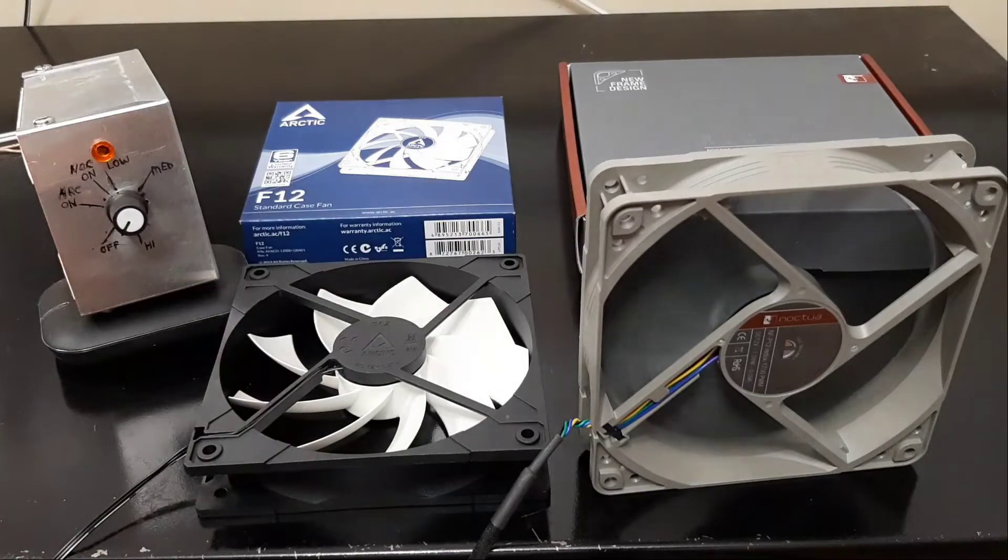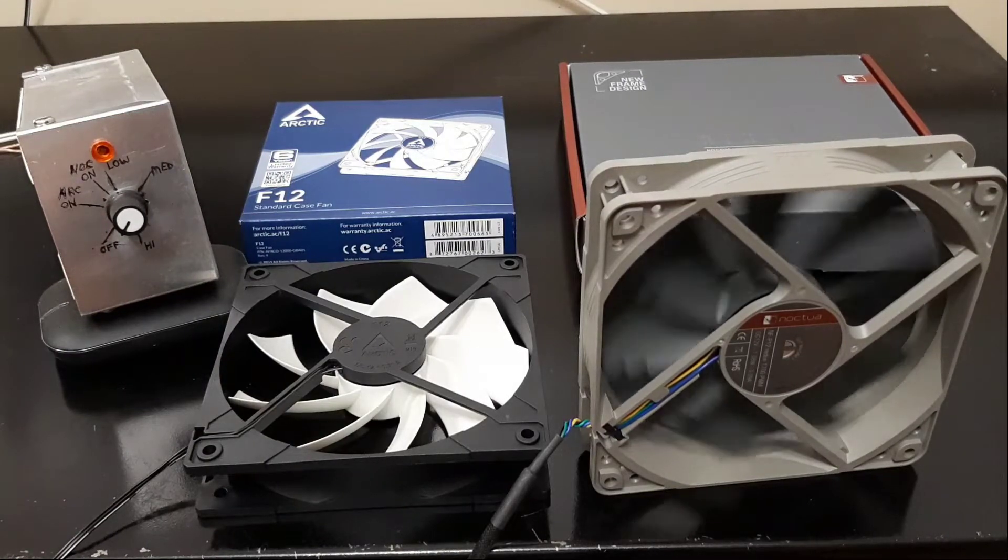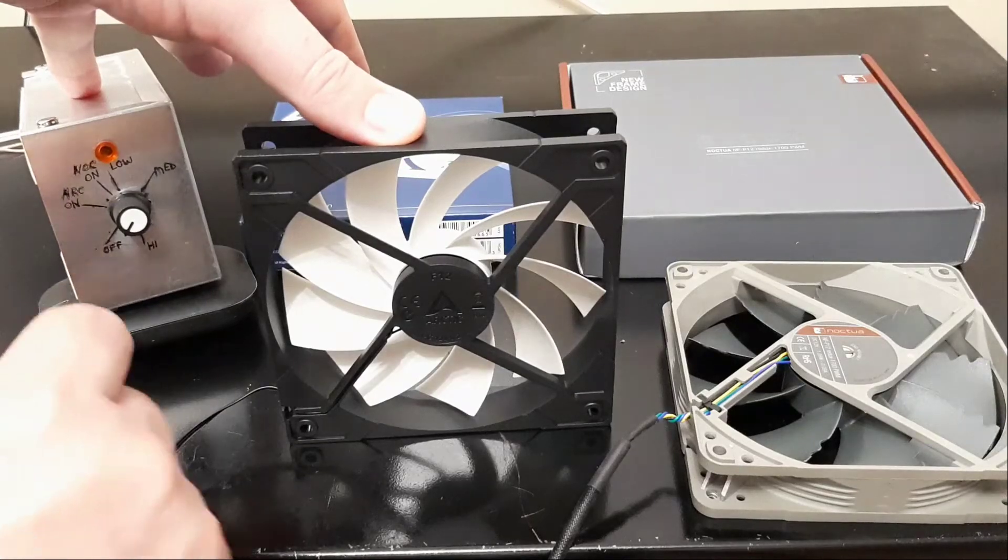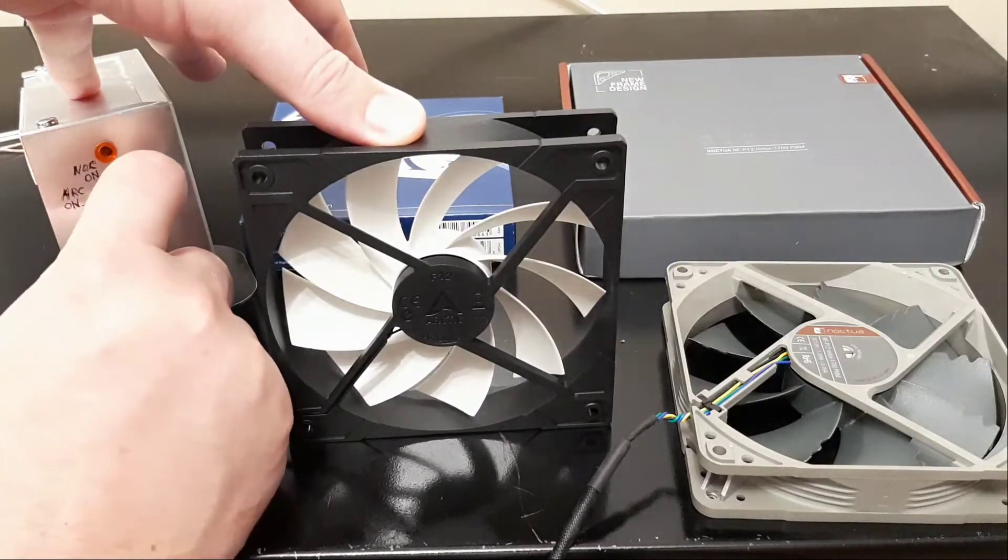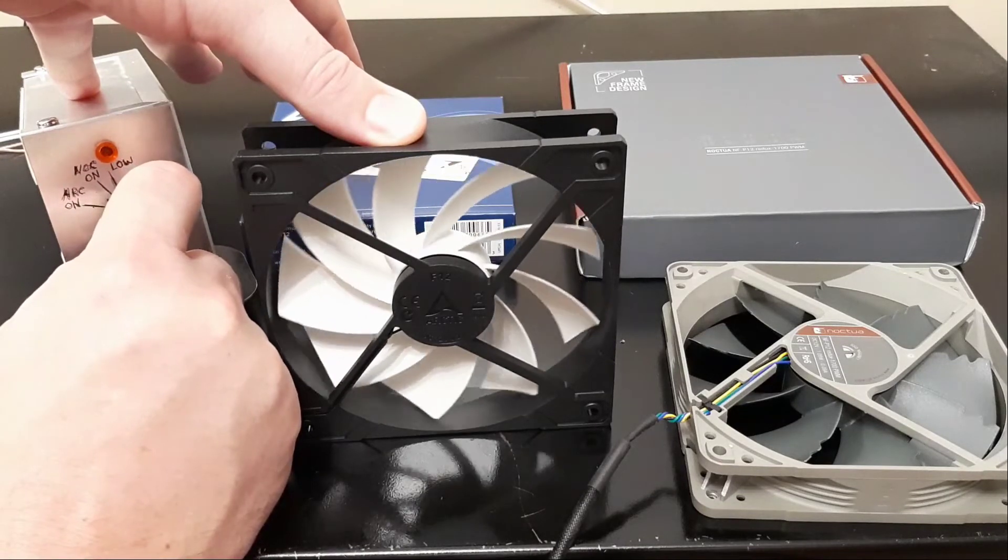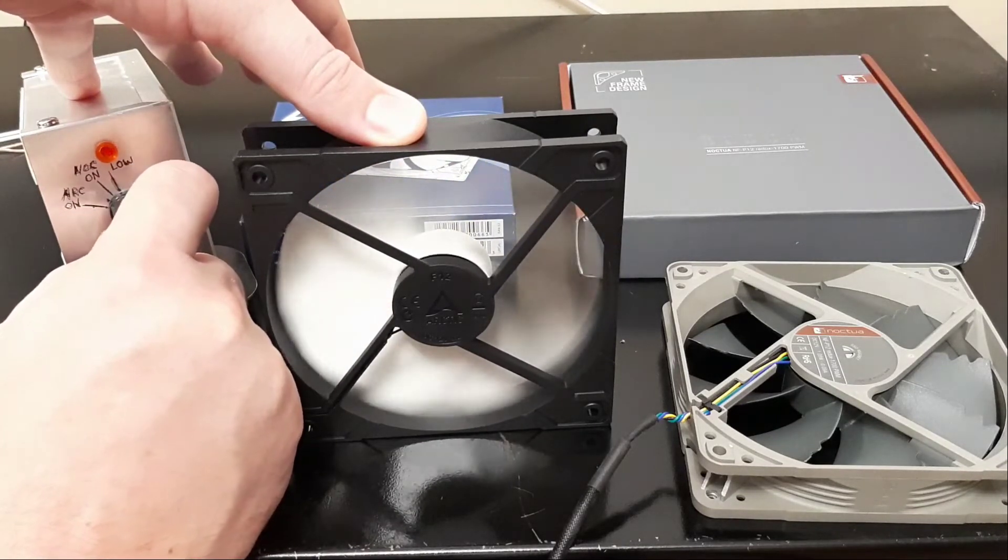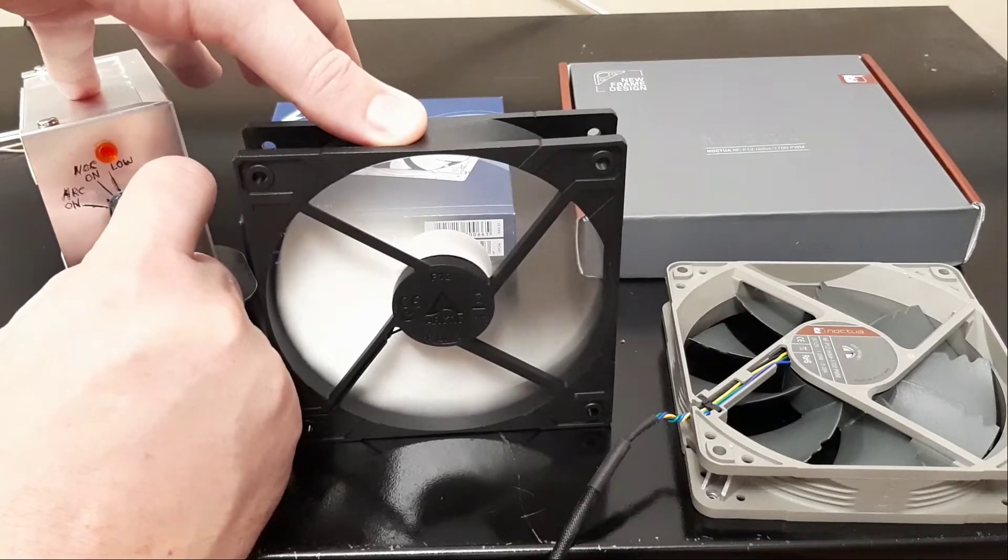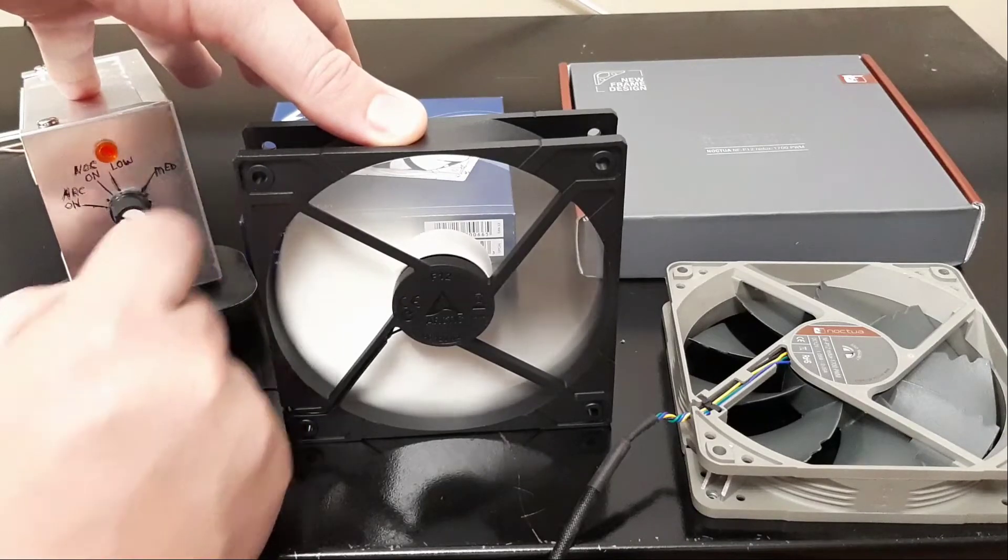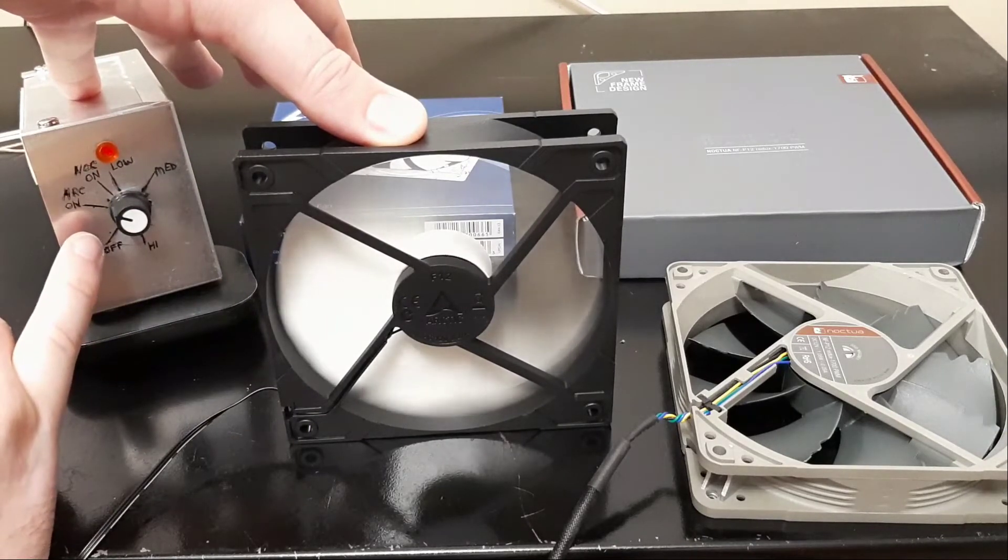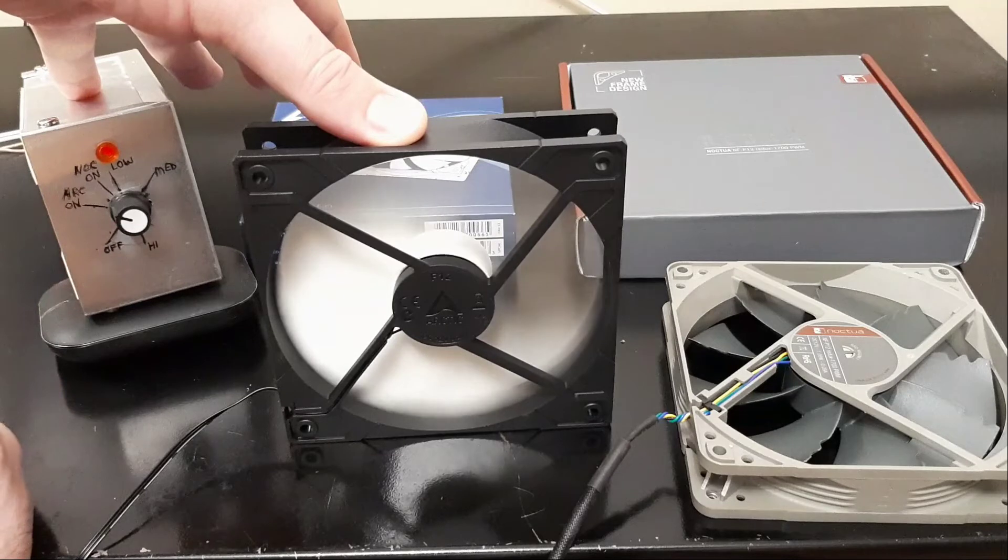Now I'm going to change it over to the Arctic, and you'll see that it begins to come on just immediately. About as low as I can turn it on.